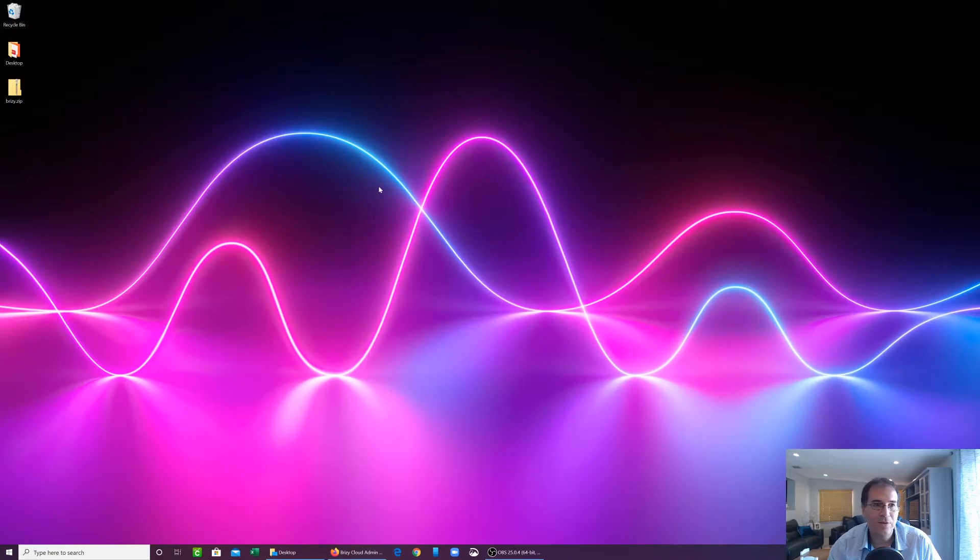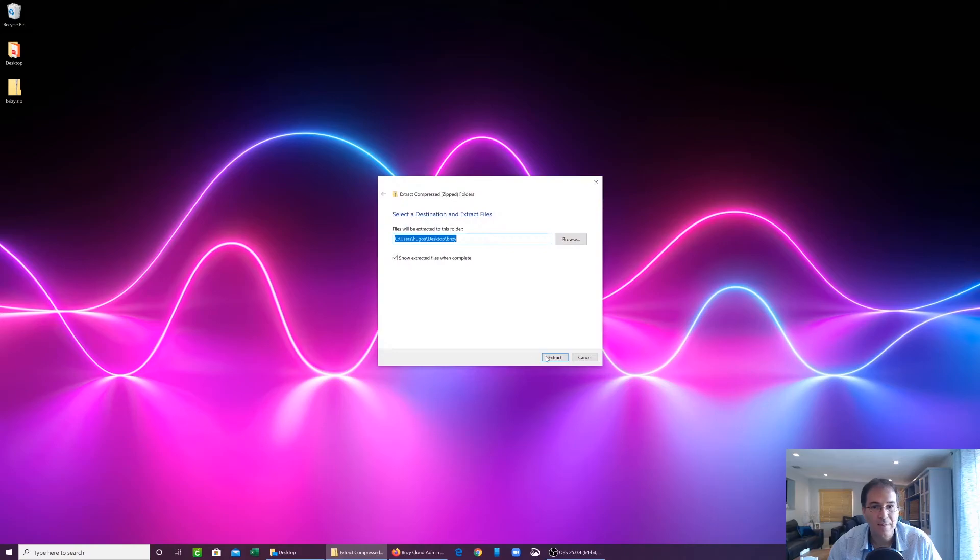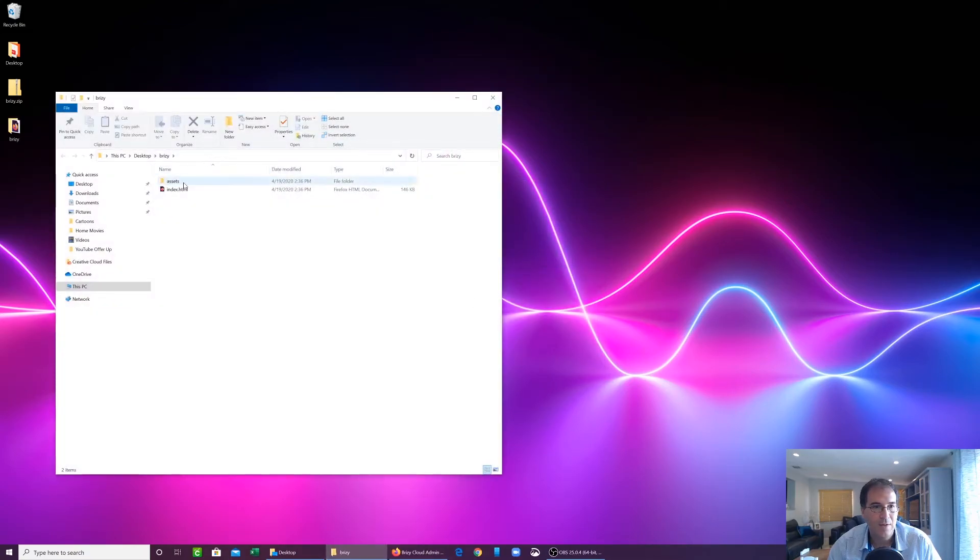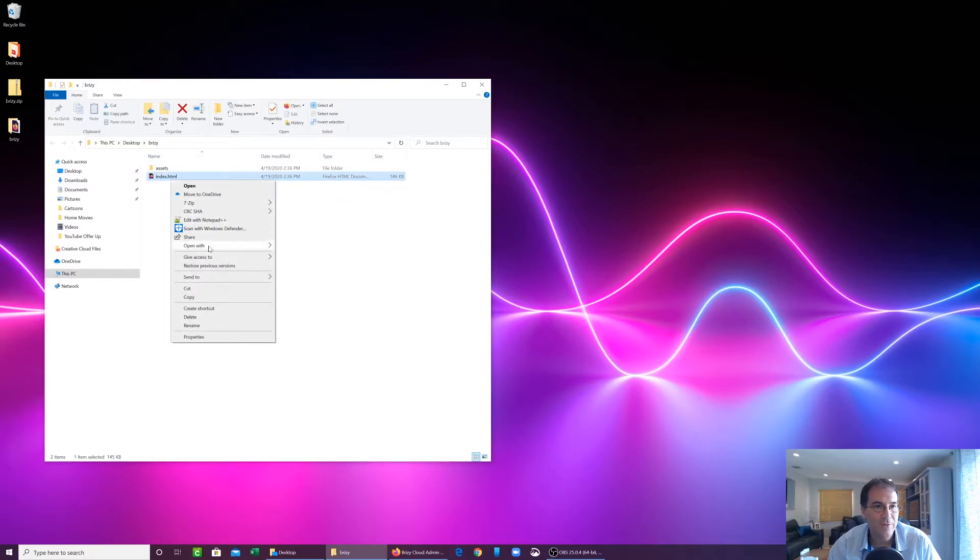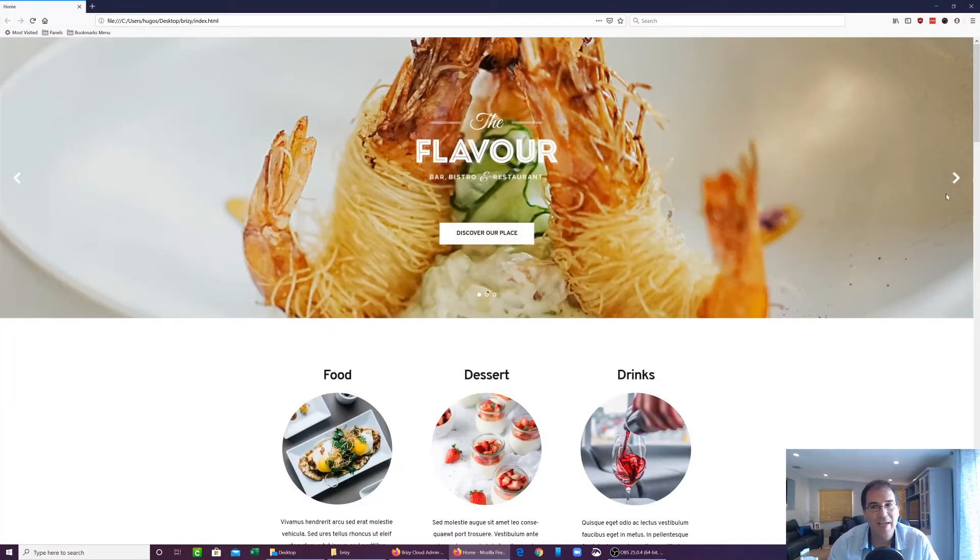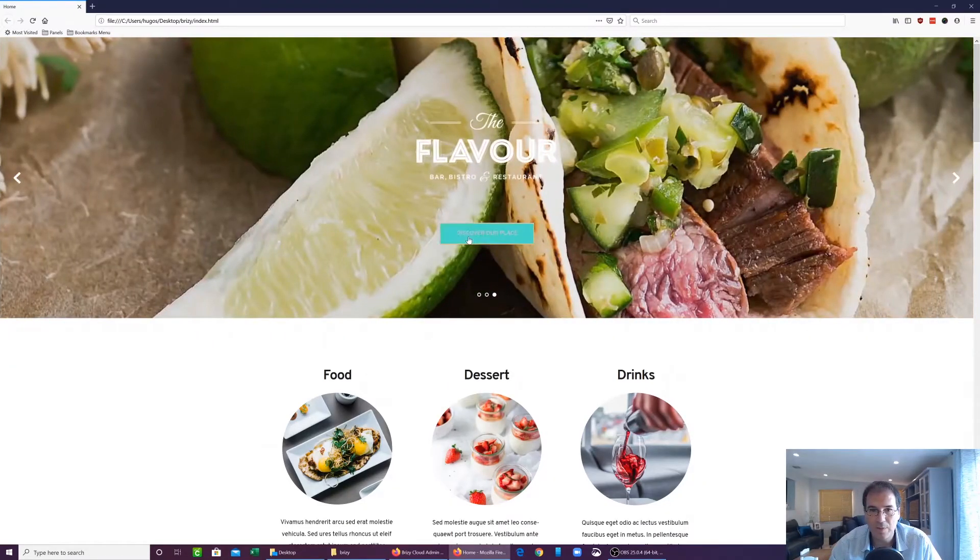All right, so we downloaded this into our desktop. I'm going to unzip it. Extract all. All right, so here's the file. I'm going to open this into Firefox. Just kind of give you a lay of the land of the code. So here's the carousel. Everything's working as you would expect. You have the rollover effects.